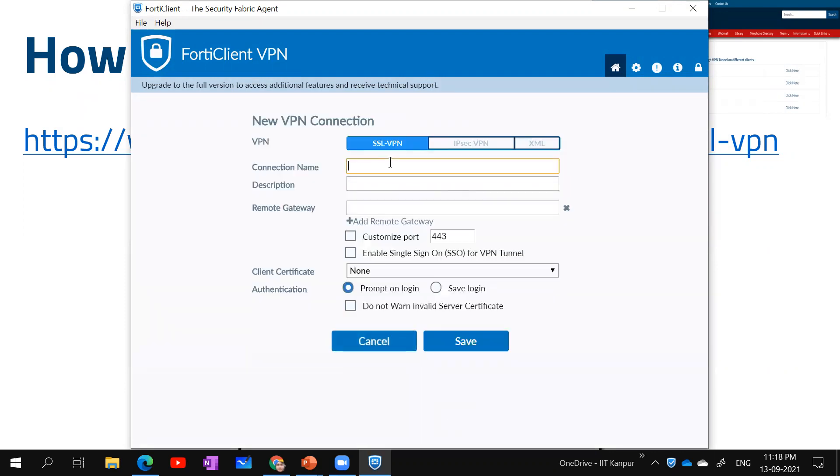I'm clicking on configure VPN. Now I type the connection name. You can type any connection name. I am typing IITK SSL VPN, or just IITK. The description you can leave blank.